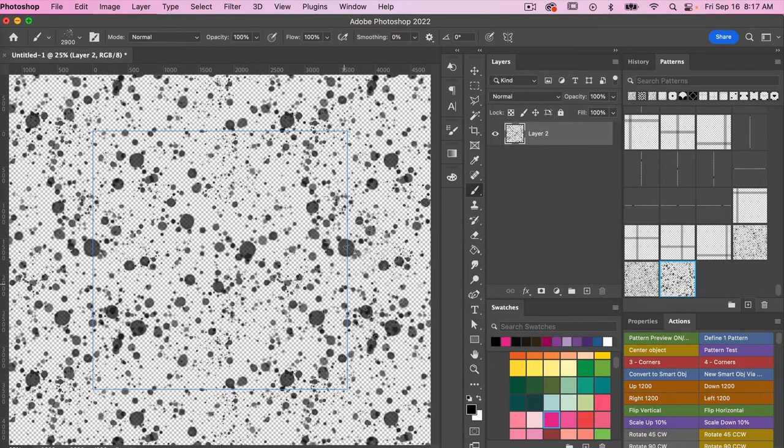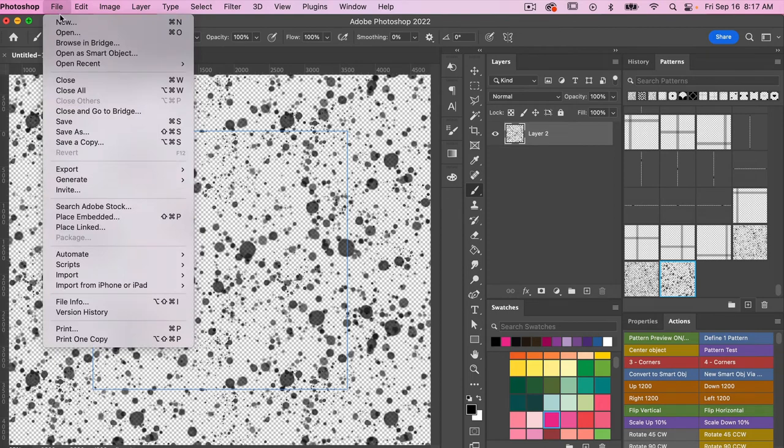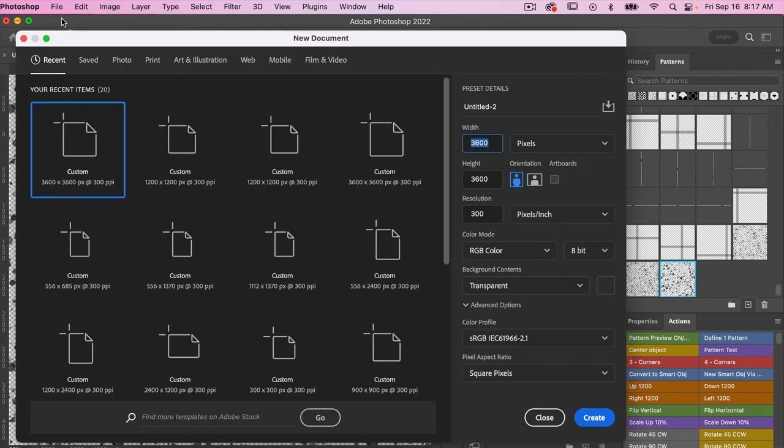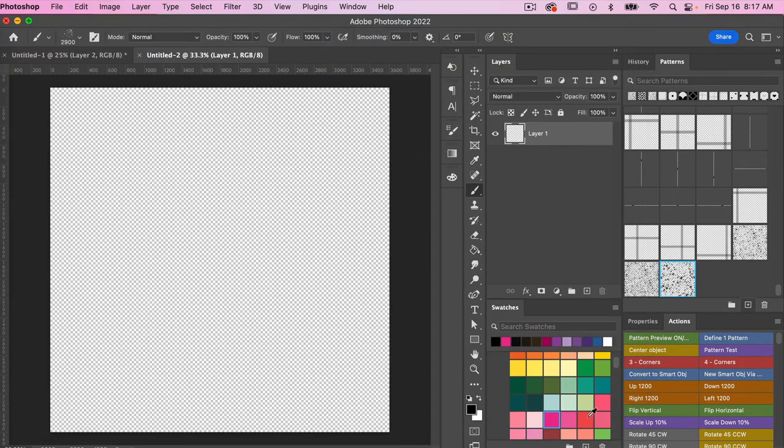So let's go ahead and test this out. So let's open up a new document. So we're going to File, New. We're just going to use the same dimensions, 3600 by 3600, the size of digital scrapbook paper. So I'm just gonna go ahead and click on create here.